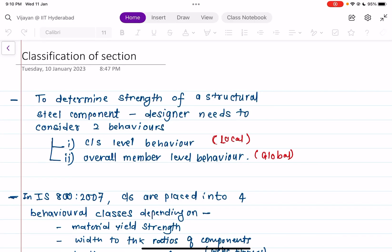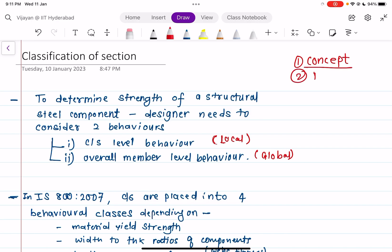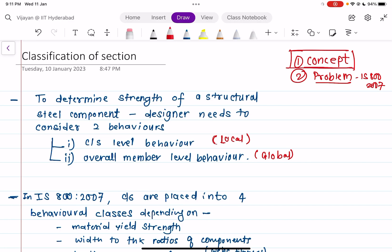Welcome back. Today we are going to see the classification of sections — how to classify a section if you are given an I-section, angle section, or channel section. This video will be covered in two parts: the first part will be the concept part, and the second part will be the problem — how to classify the section using IS 800:2007.